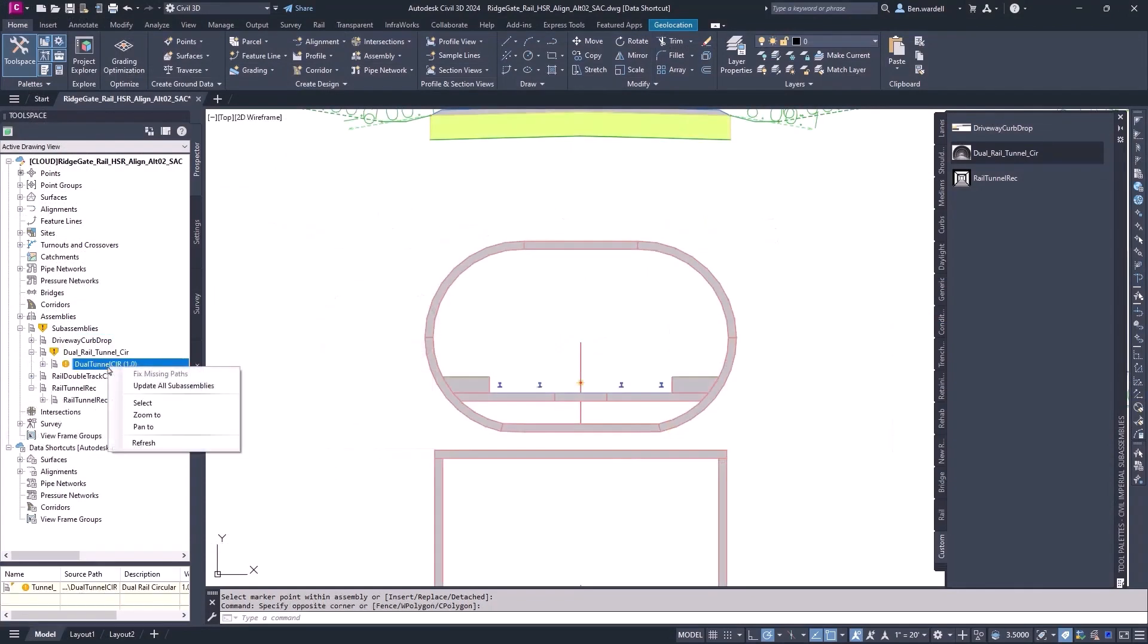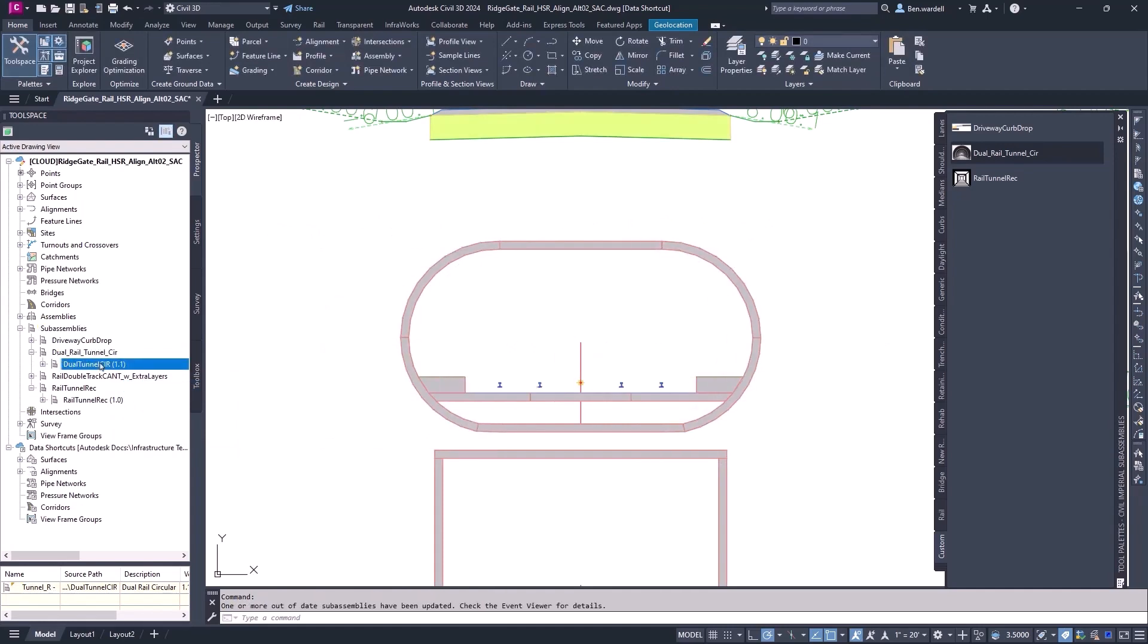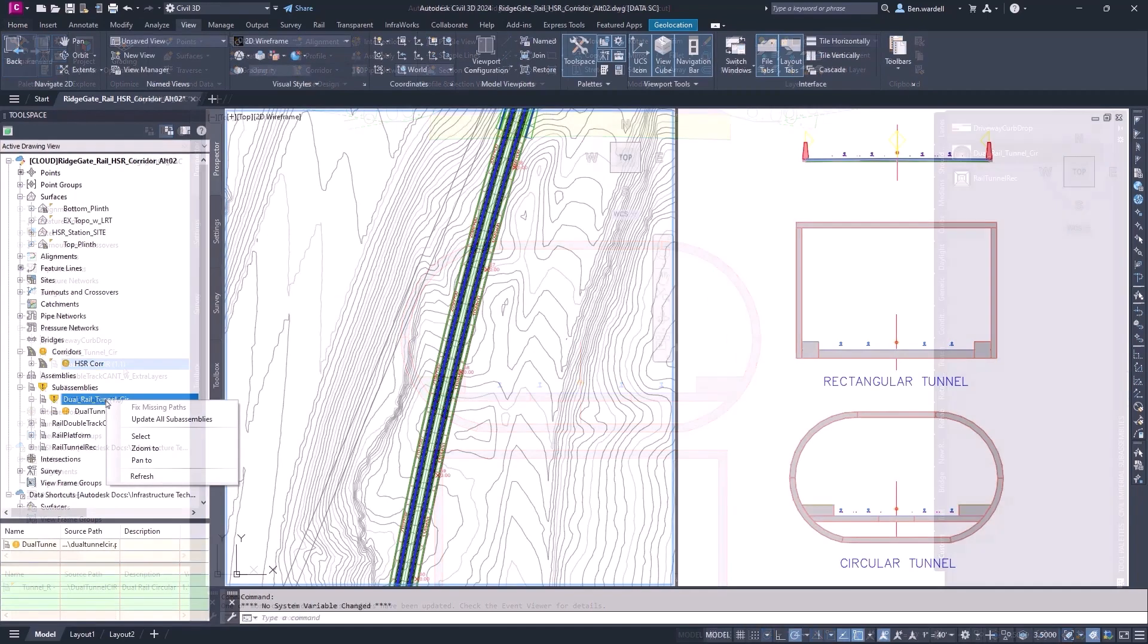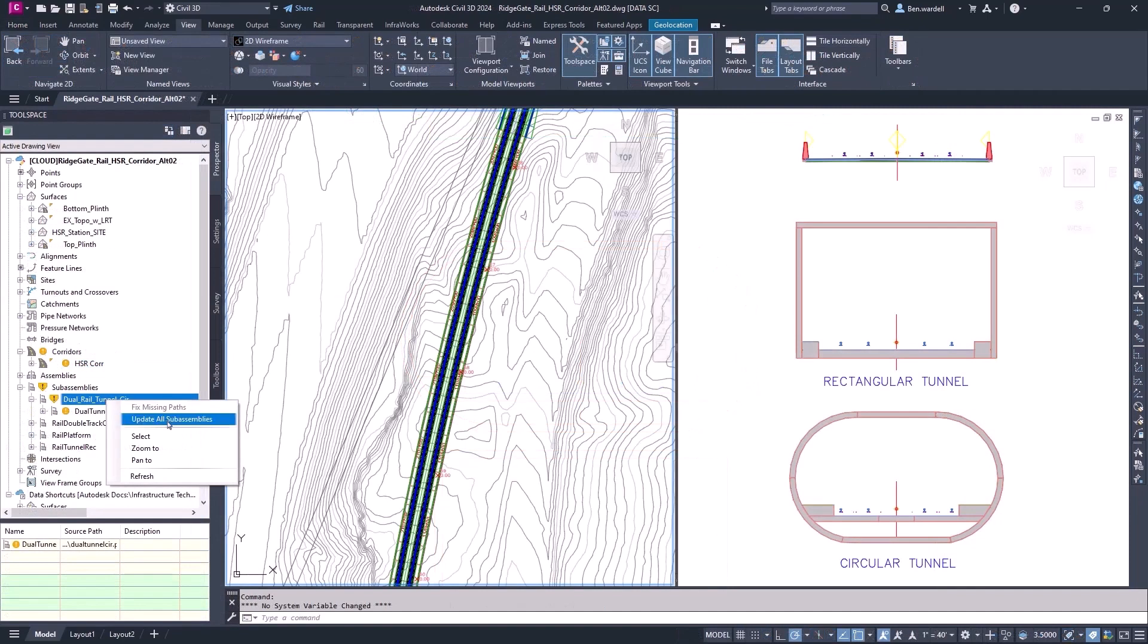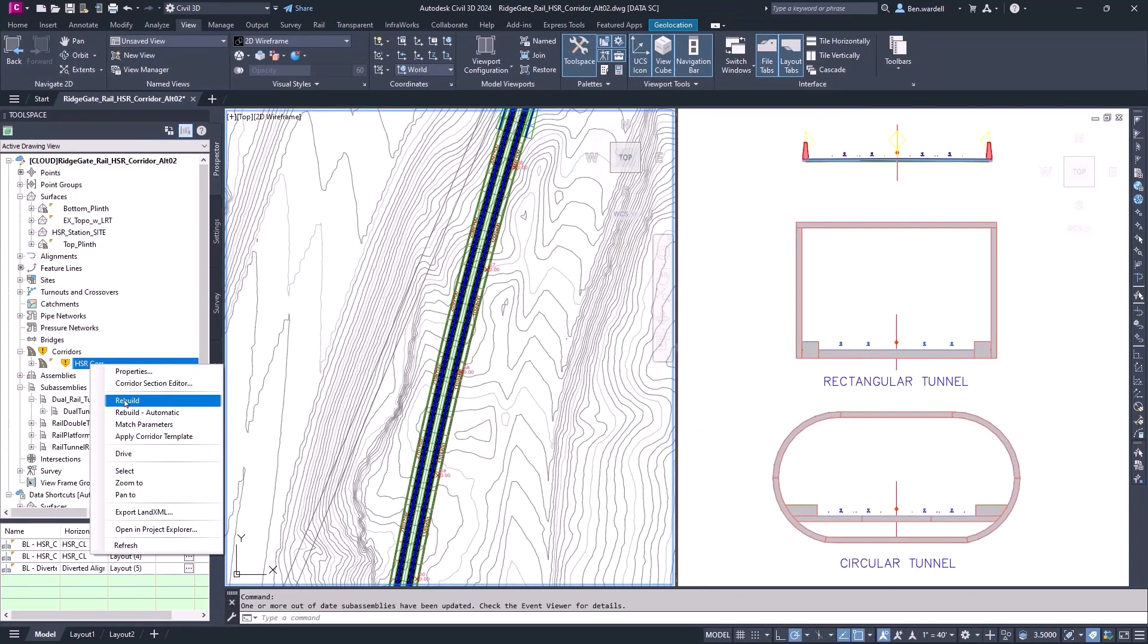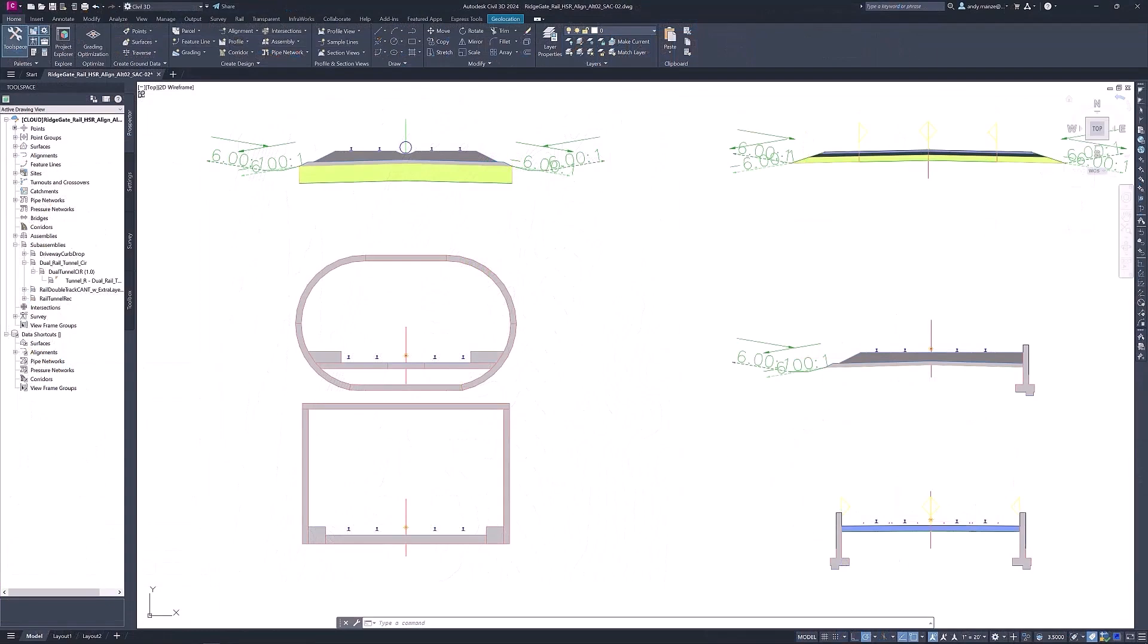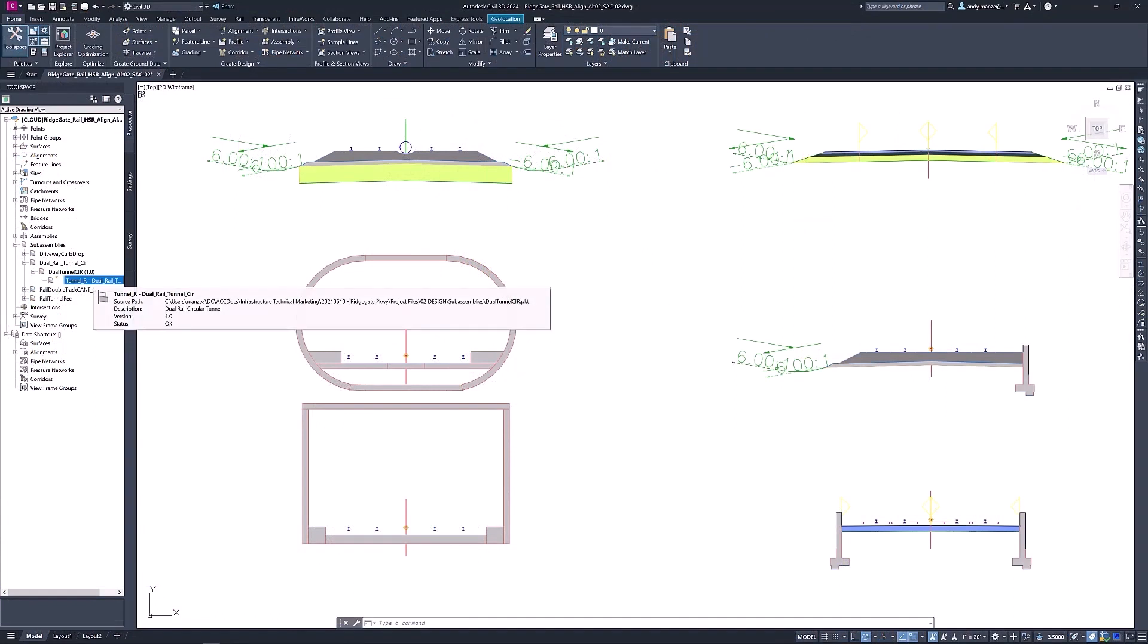When the assembly file is reloaded, the subassembly and corridor will update without any extra steps, installations, and without restarting Civil 3D. These changes will also be shown to other users accessing the same subassemblies. This helps to better enable collaboration and save time.